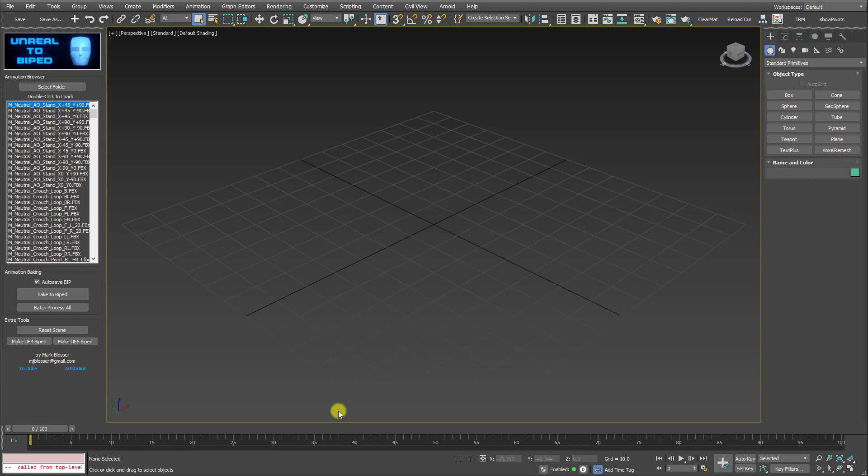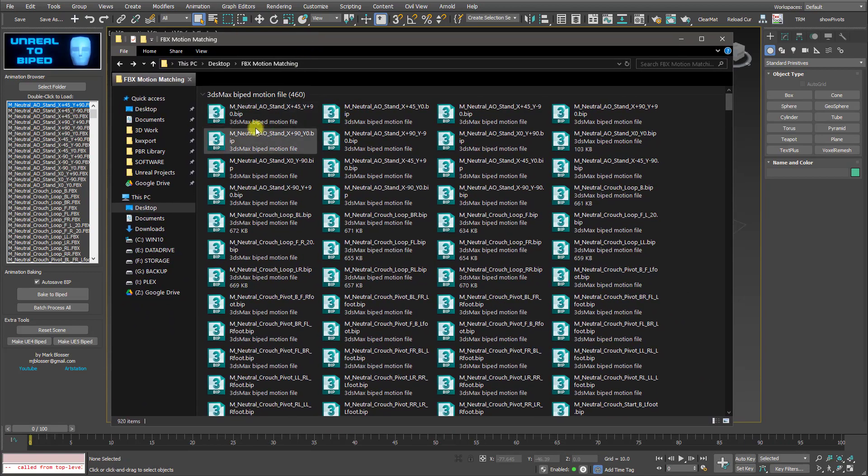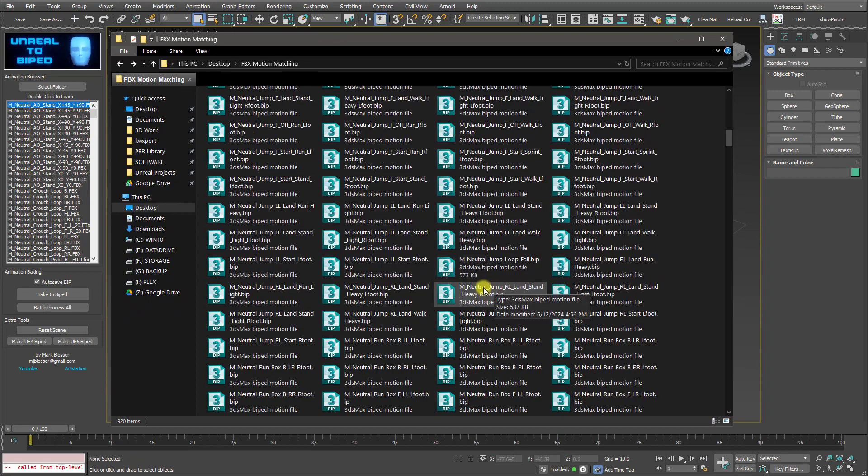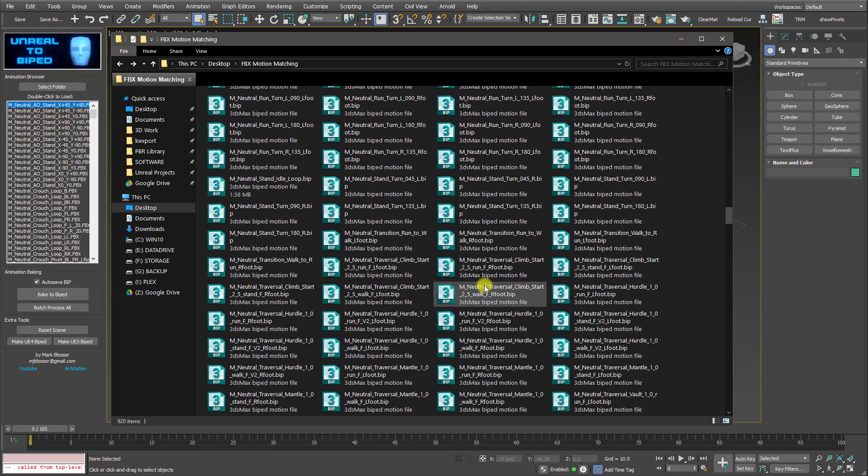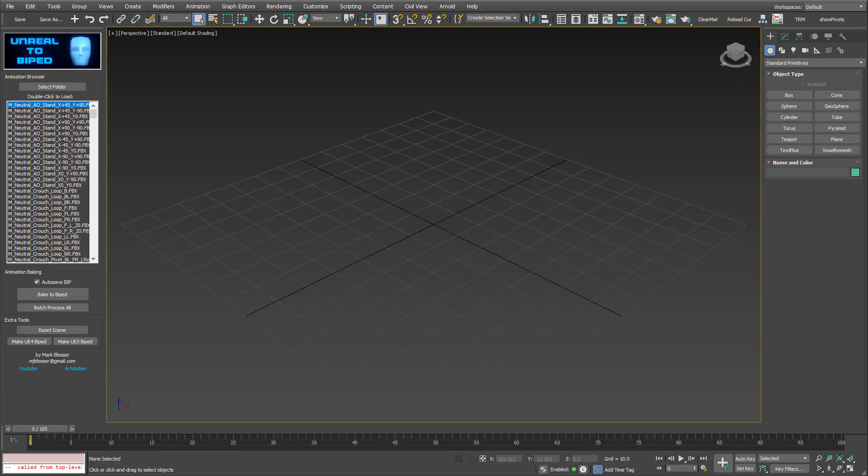Now if you go back into your FBX folder, where all your FBX files are, you'll see you now have all these new BIP files, all of them converted and ready to use with BIPED. That is just fantastic.